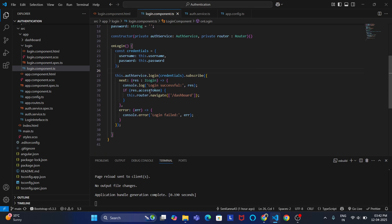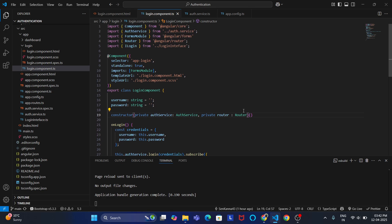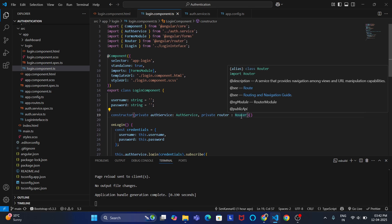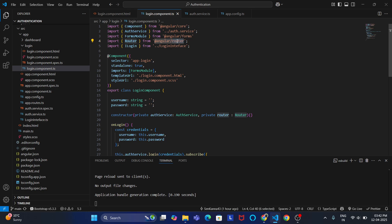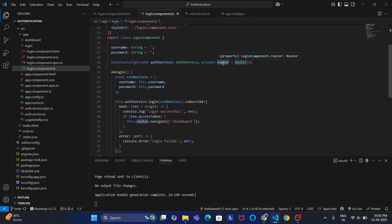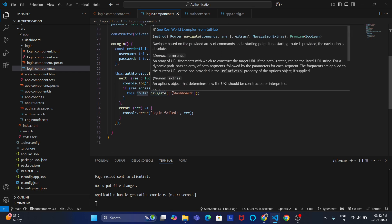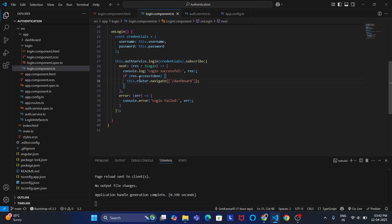Once the access token is available, we are routing the user to the respective component — the dashboard. Only if the access token is available do we navigate, using the Router class from @angular/router. I am injecting it inside the constructor and using it to navigate to the respective component. If the access token is not available, an error will be thrown.